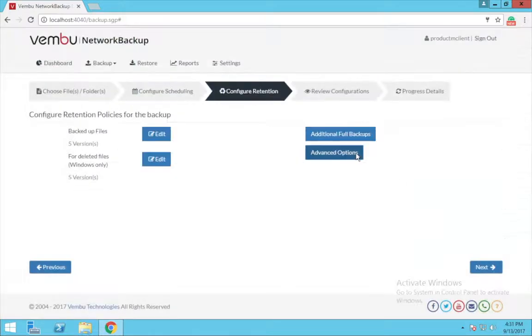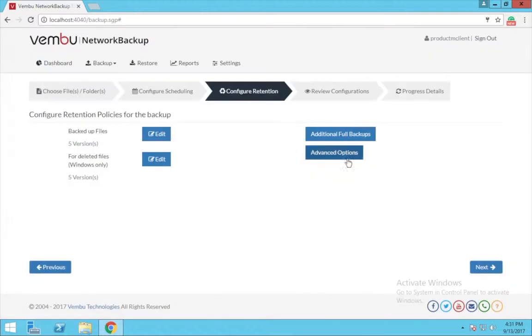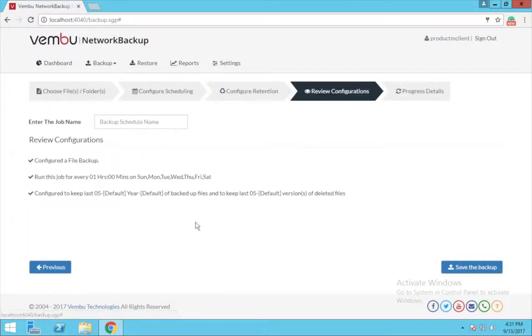Selecting this advanced option allows you to enable or disable the advanced backup settings.